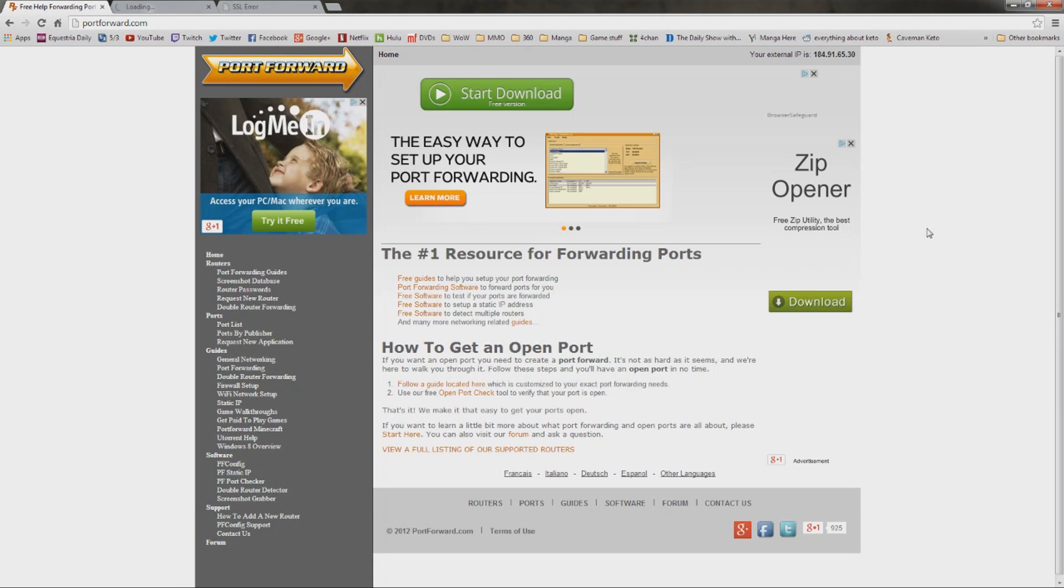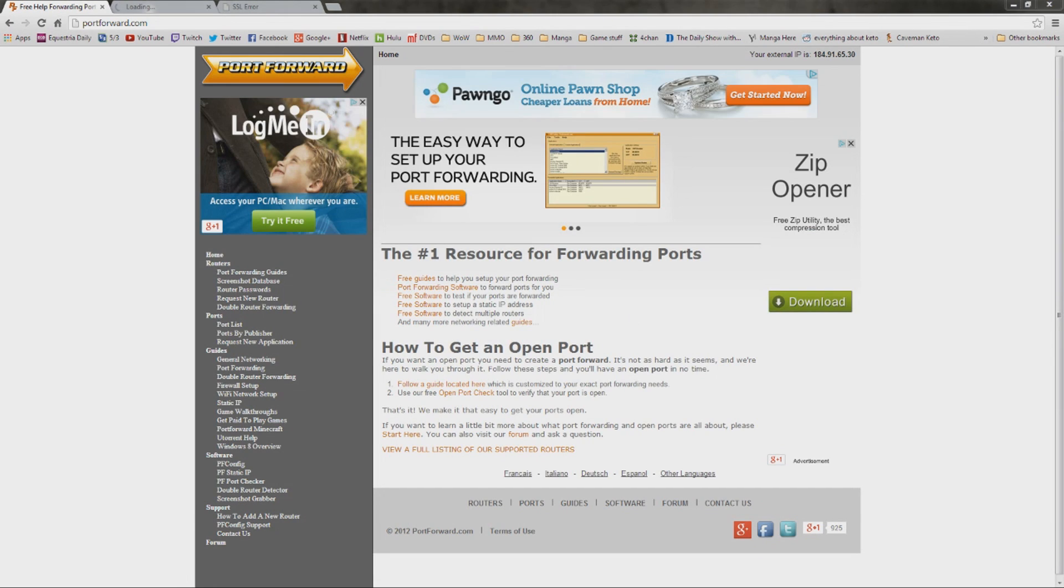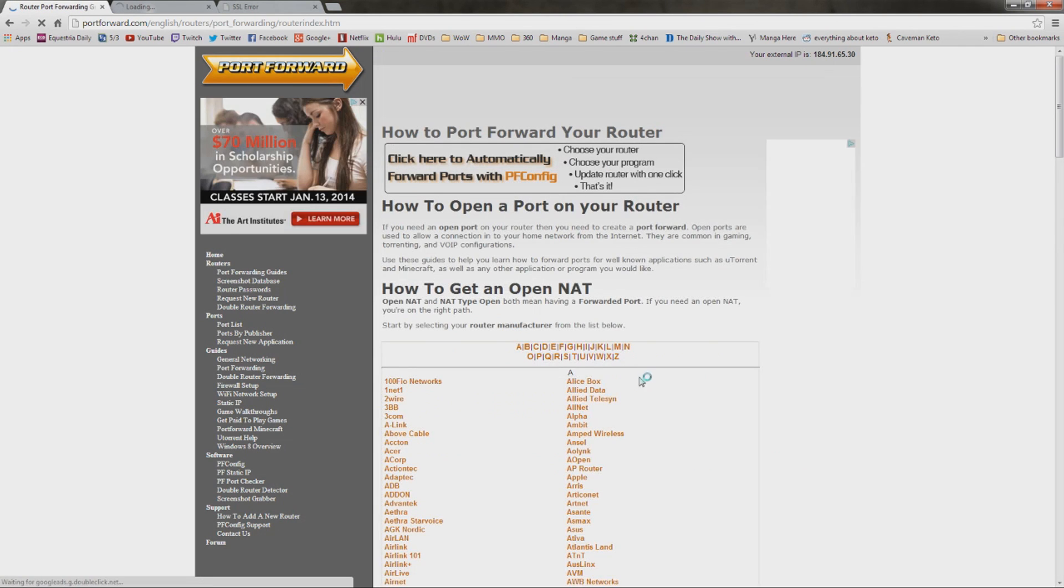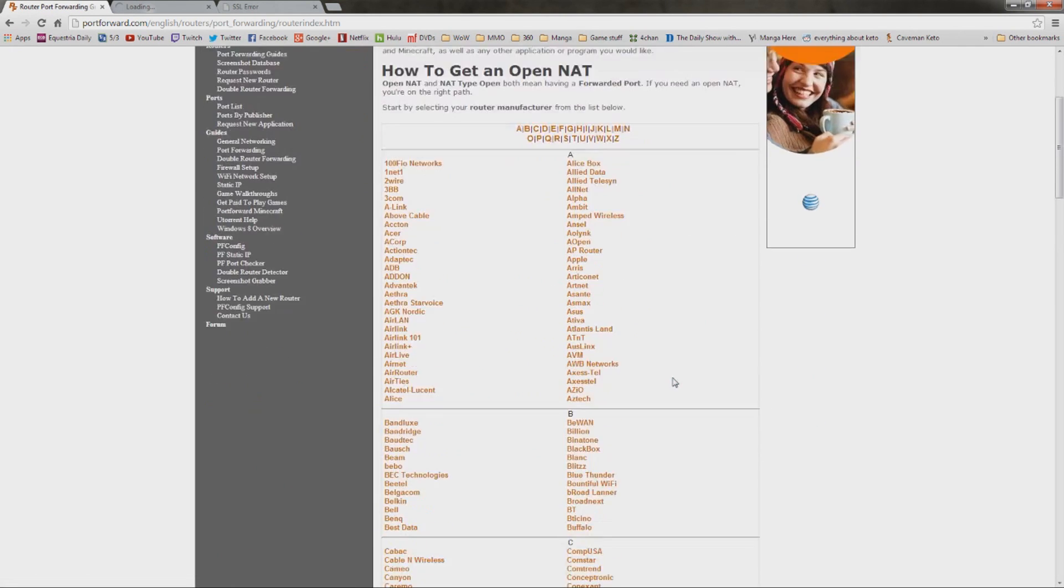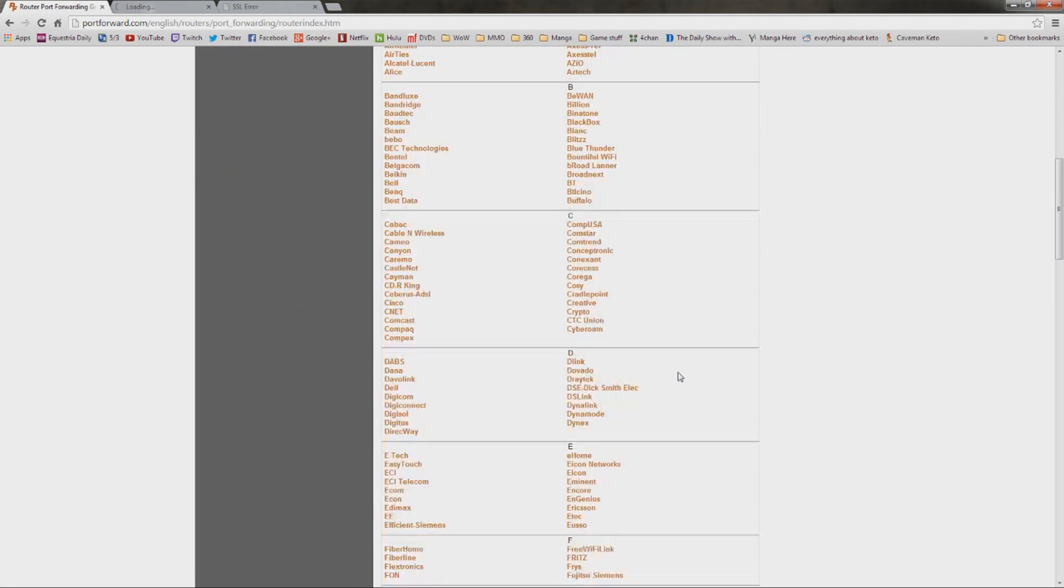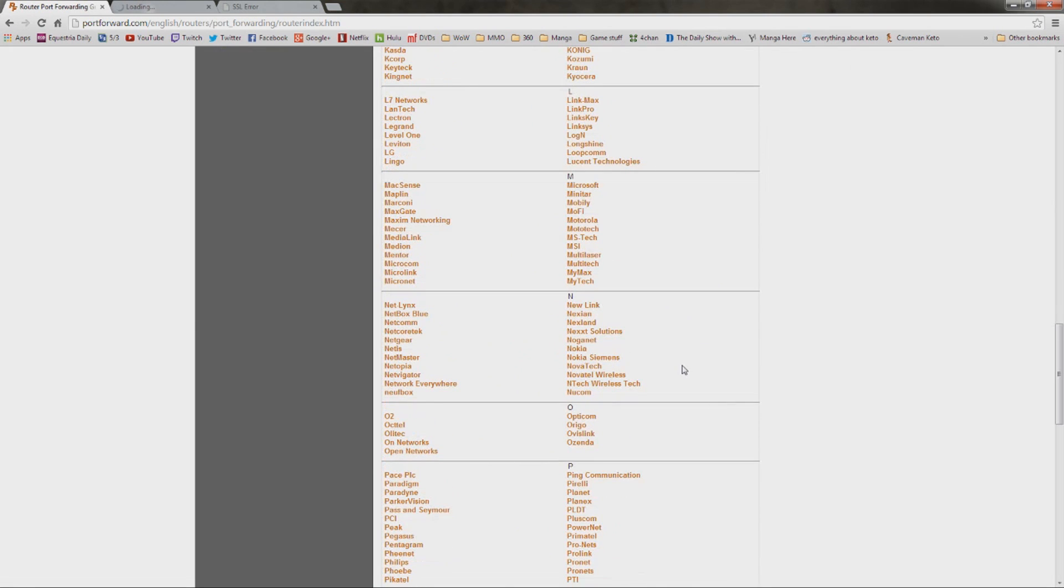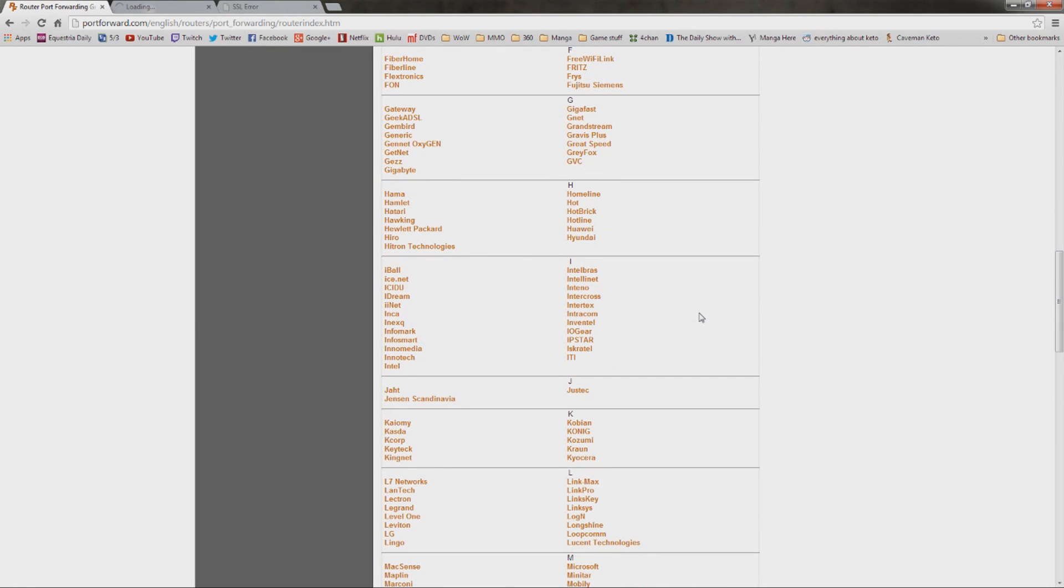Now, you're going to go here, this is portforwarding.com. This is going to help you forward your ports and give you a lot of guides on how to do that. On the left-hand side, you're going to click on Port Forwarding Guides. It's going to bring up pretty much every router known to man, at least every model of router known to man.